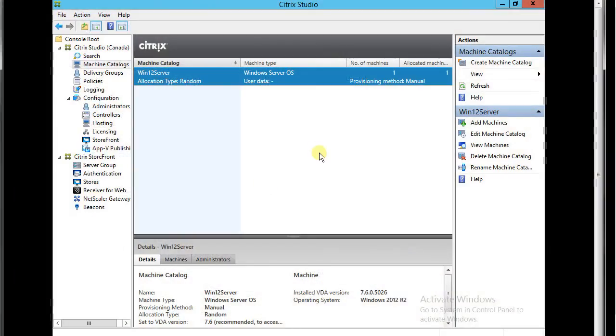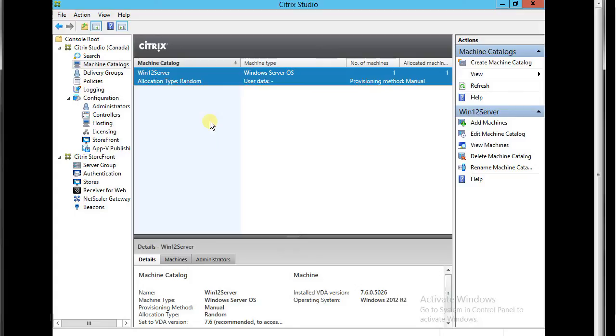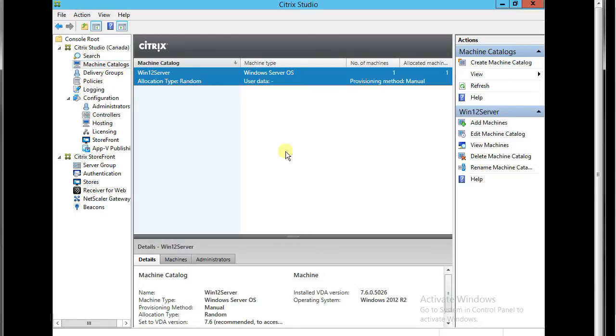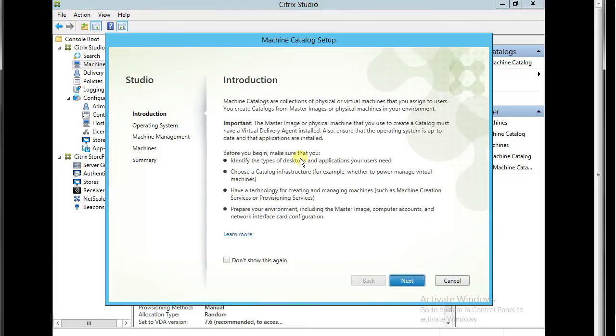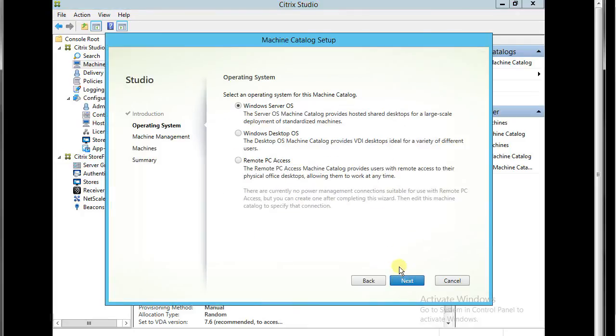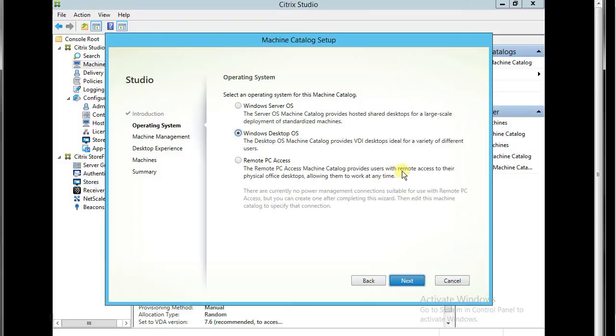This is a Citrix studio server. This one has the delivery control role installed. So I'm going to add another category. Windows desktop and OS. Remote PC. Use remote access to their physical desktop.